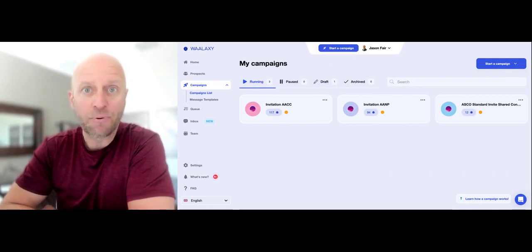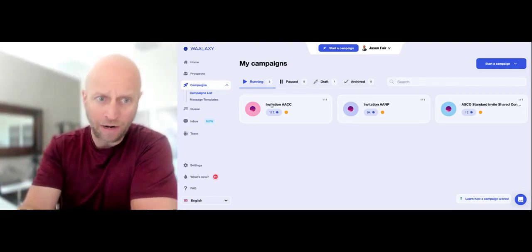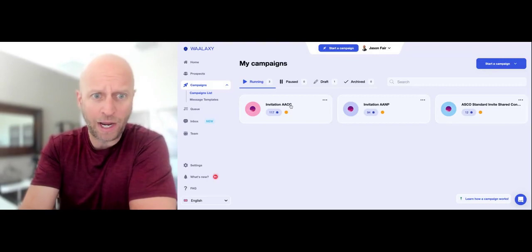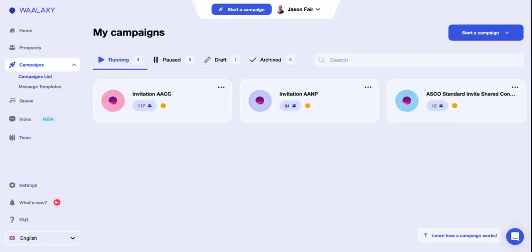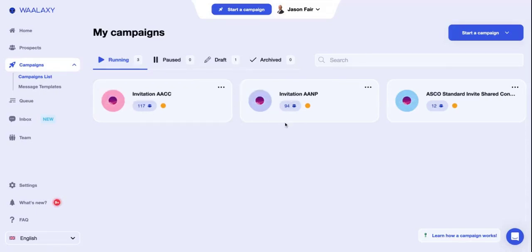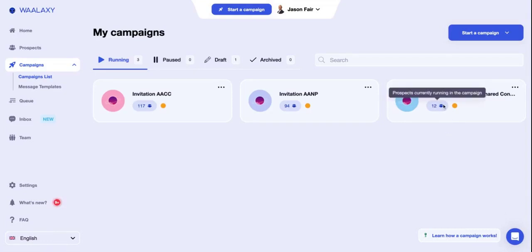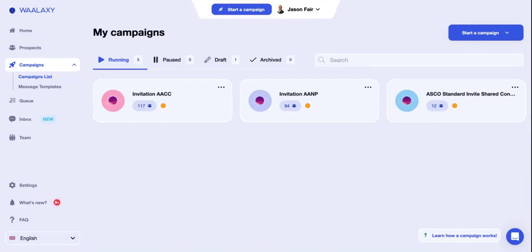So this is the reveal for Wlaxi and the three campaigns that I set up. Let me put it up on the screen real quick. I put three specific campaigns because I wanted to see the results with each one. For example, this is around conference outreach. The first one was sent out to 117 people, the other one for AANP was sent out to 94, and then the last one for a conference called ASCO, we have 12. So it'll give us a good barometer of the results for each one.